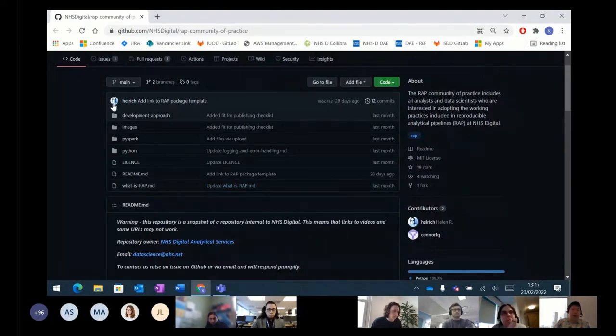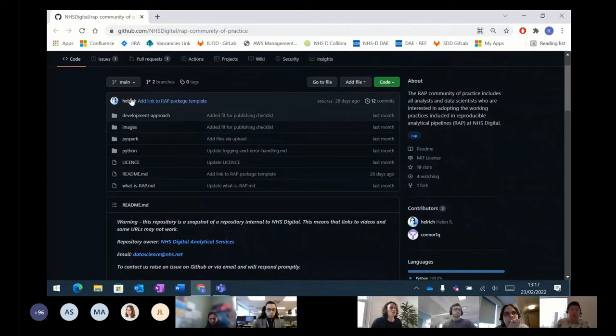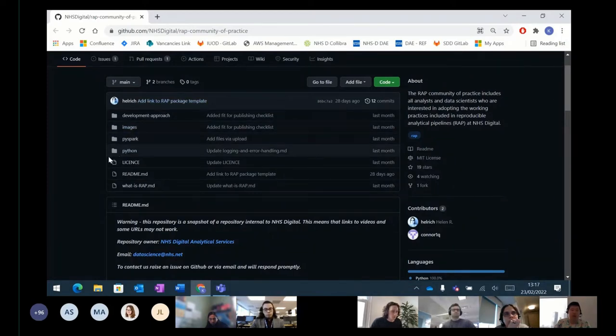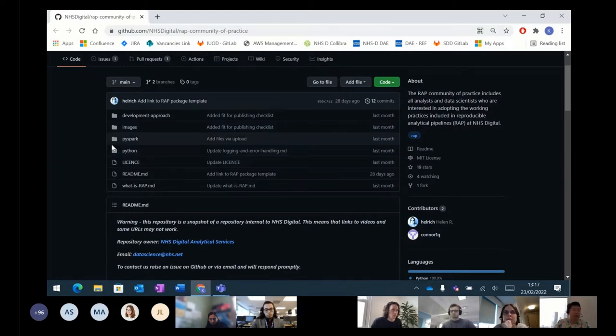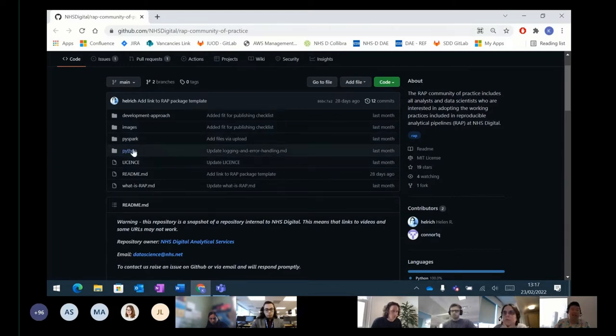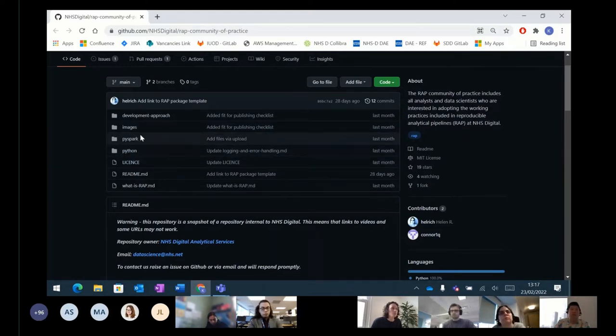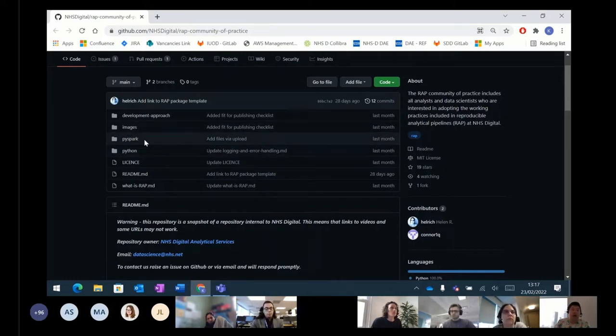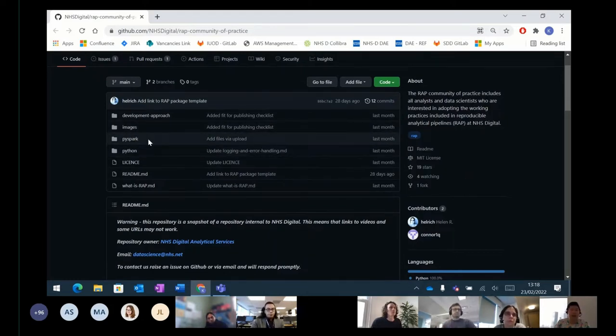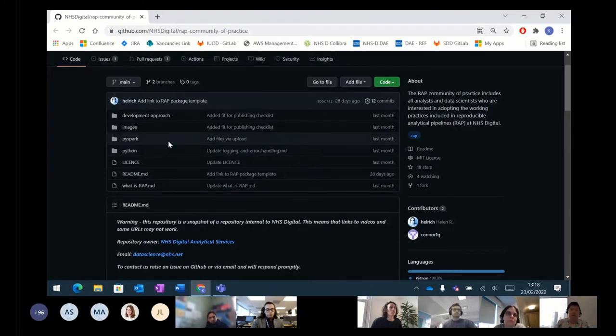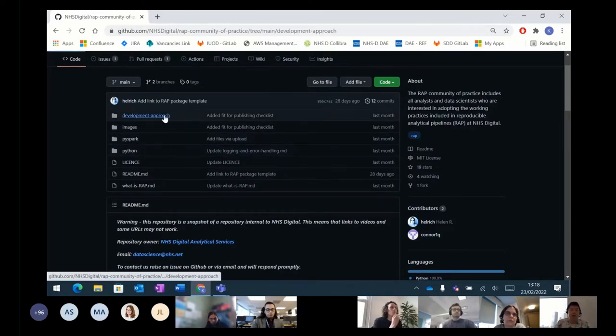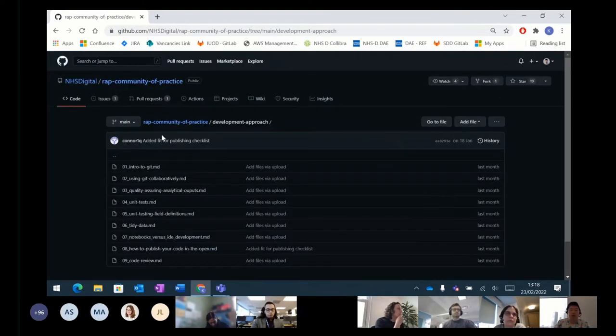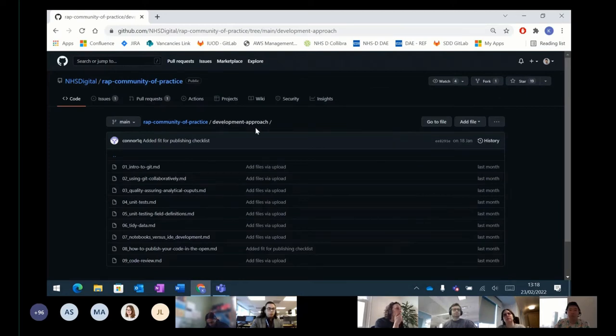So the repo contains three aspects. First of all, best practices in developing Python code to WRAP principles. The second is to develop the best practices to organize and deliver Python code. And finally, I'm going to talk about best practices in formatting PySpark code. So first of all, let's go into the development approach.